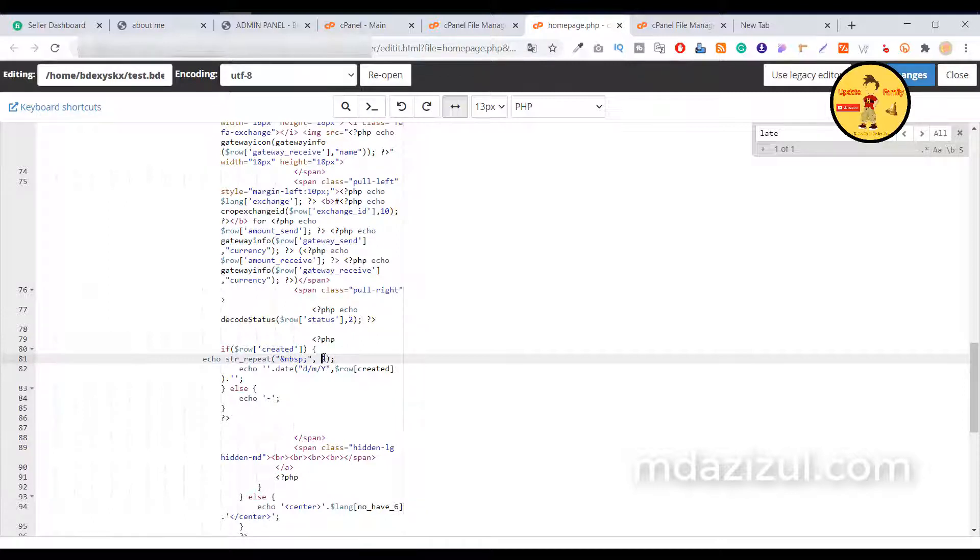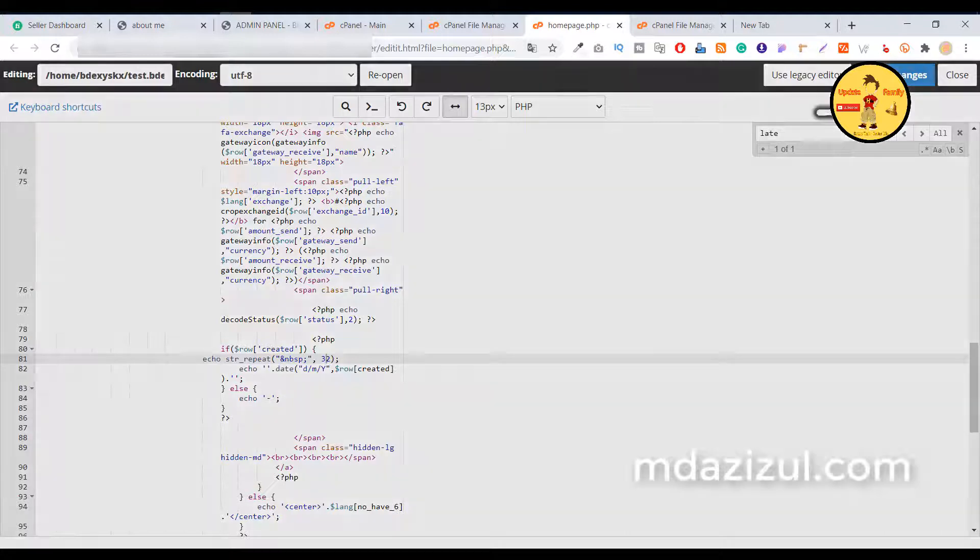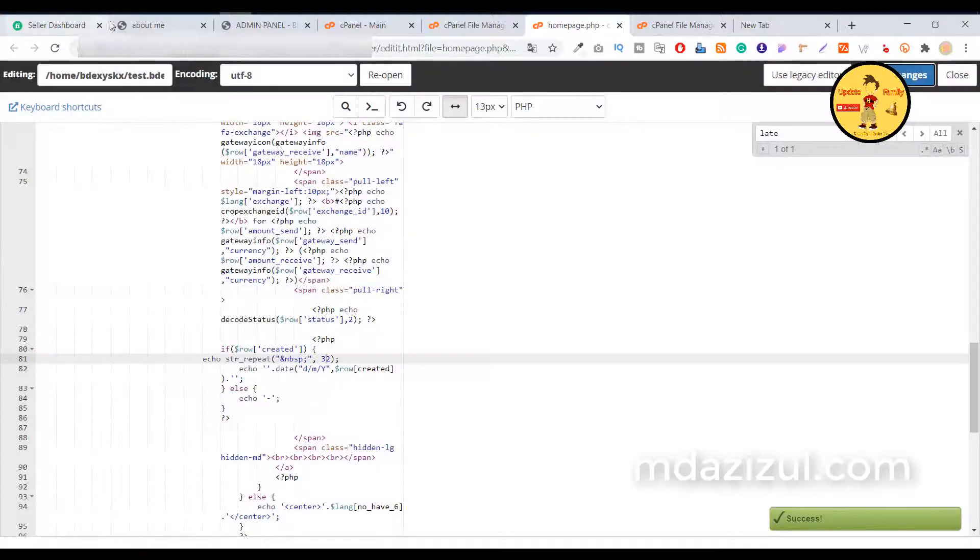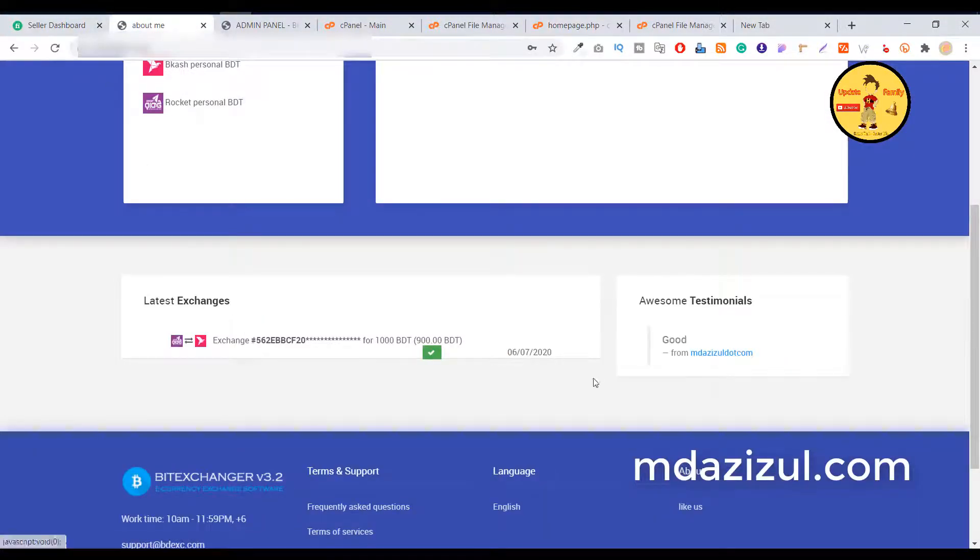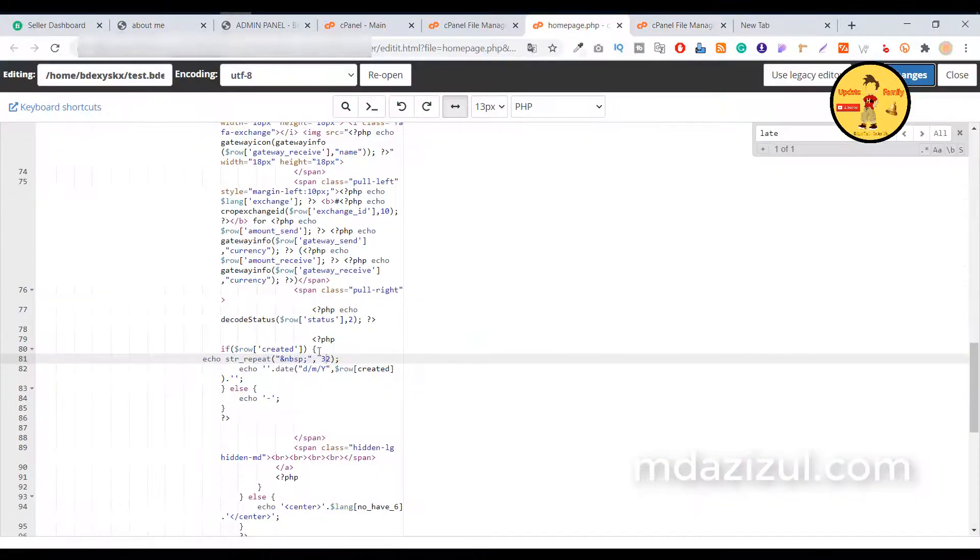If you change it to 32 and save, then you'll see it takes a longer space. So as you can see, it takes a longer space.